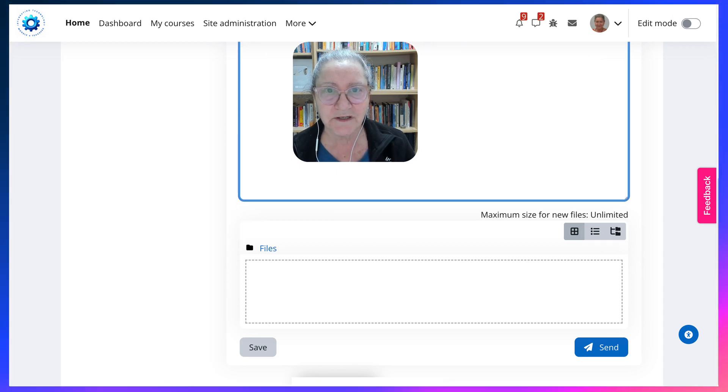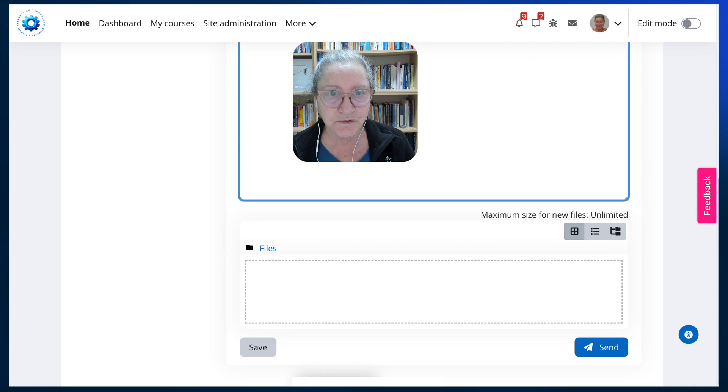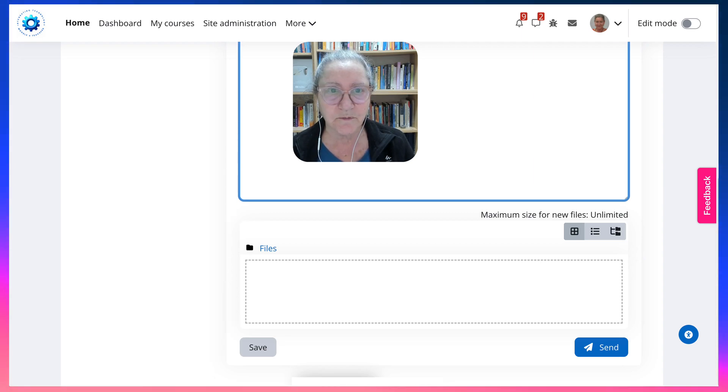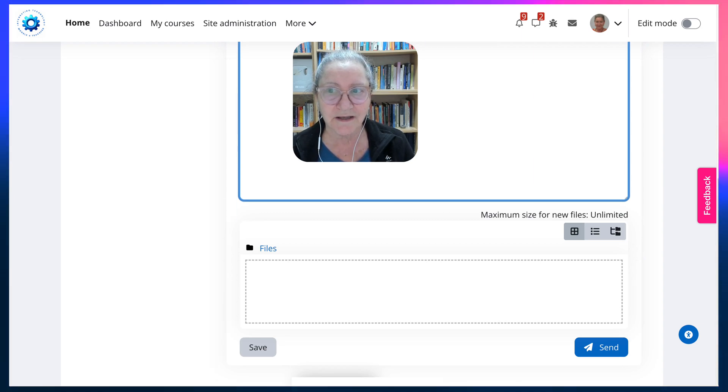Let me know if you have any further questions on Moodle groups or anything related to teaching online with AI. Thank you.